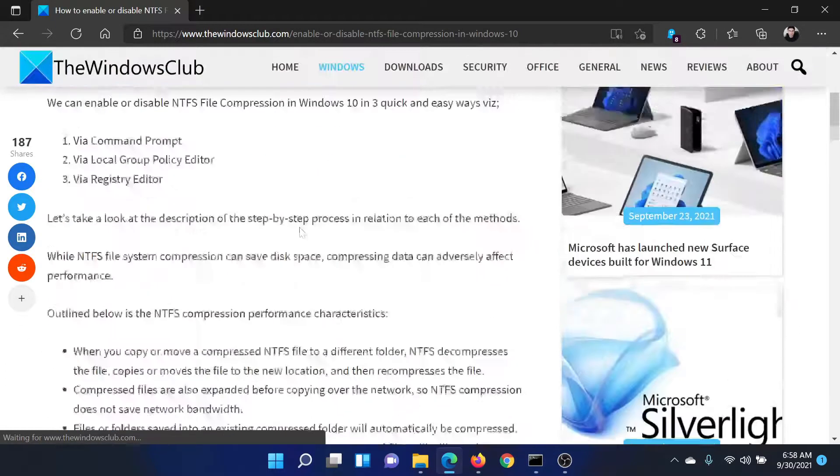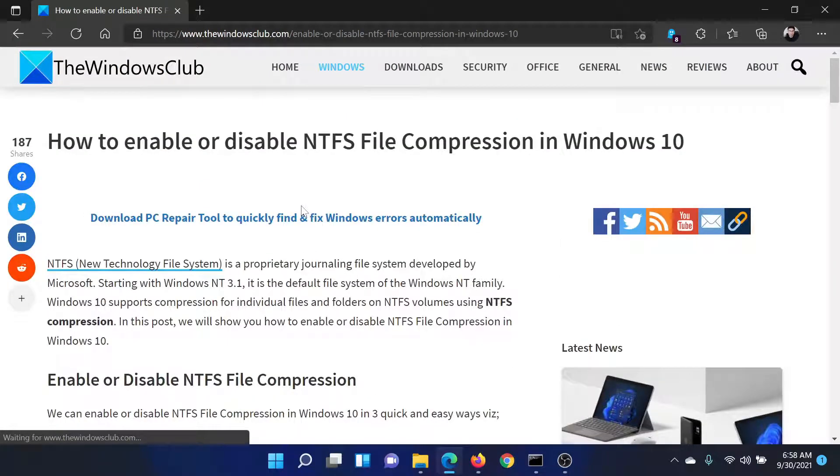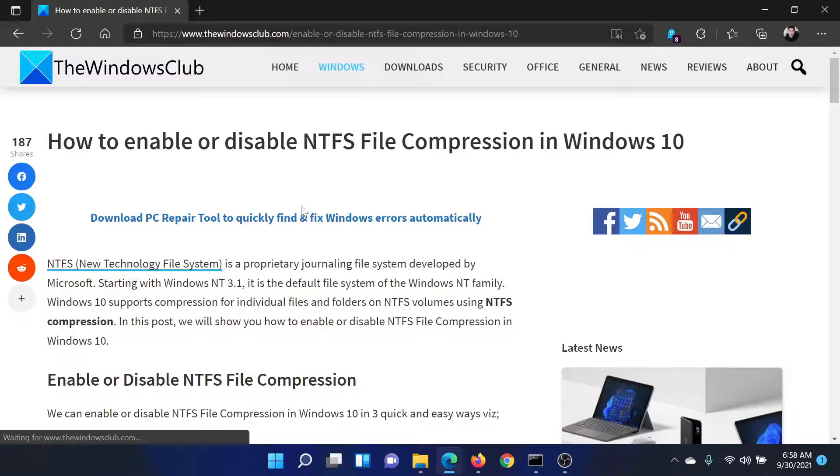Isn't this easy and interesting? If you have any doubts, please go to the original article on The Windows Club, scroll down to the comment section, and write your query. We will surely answer it.